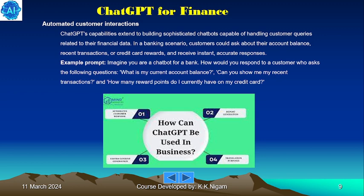Automated customer interaction: ChatGPT's capabilities extend to building sophisticated chatbots capable of handling customer queries related to their financial data. In a banking scenario, customers could ask about their account balance, recent transactions, or credit card rewards and receive instant, accurate responses. Example prompt: imagine you are a chatbot for a bank — how would you respond to a customer asking: what is my current account balance, can you show me my recent transactions, and how many reward points do I currently have on my credit card?